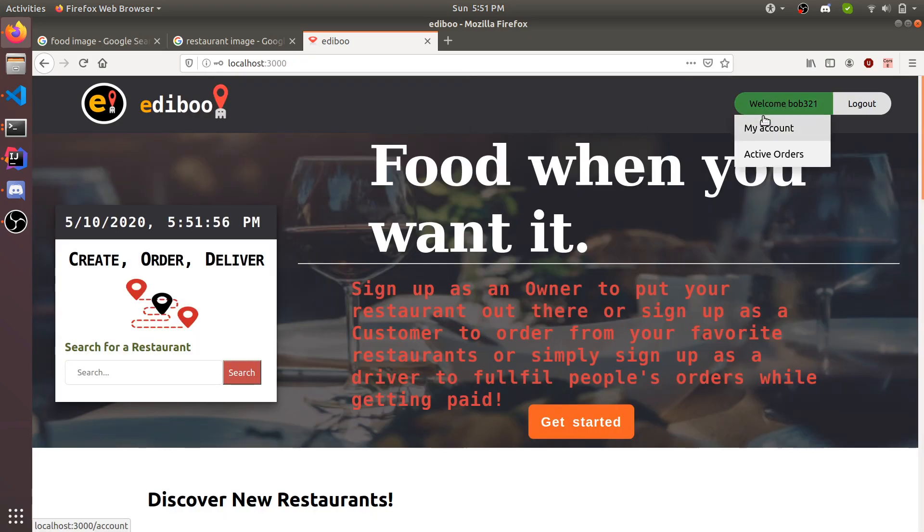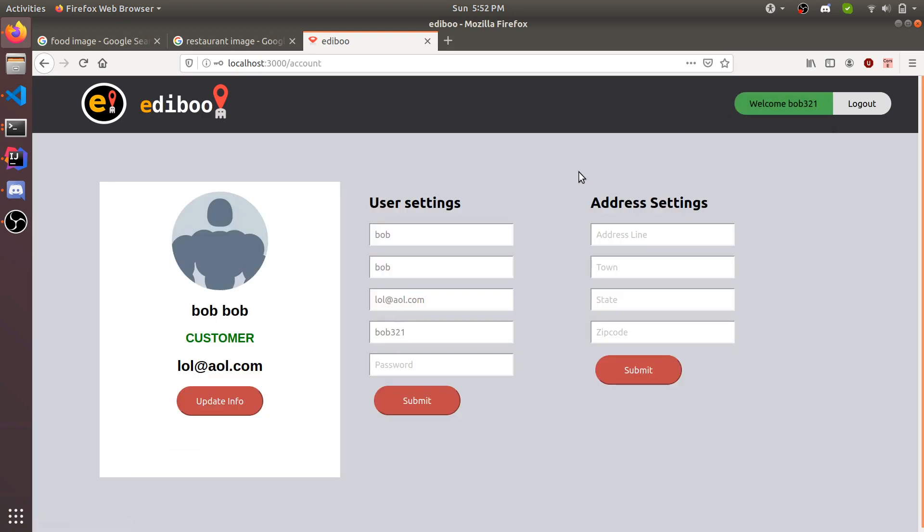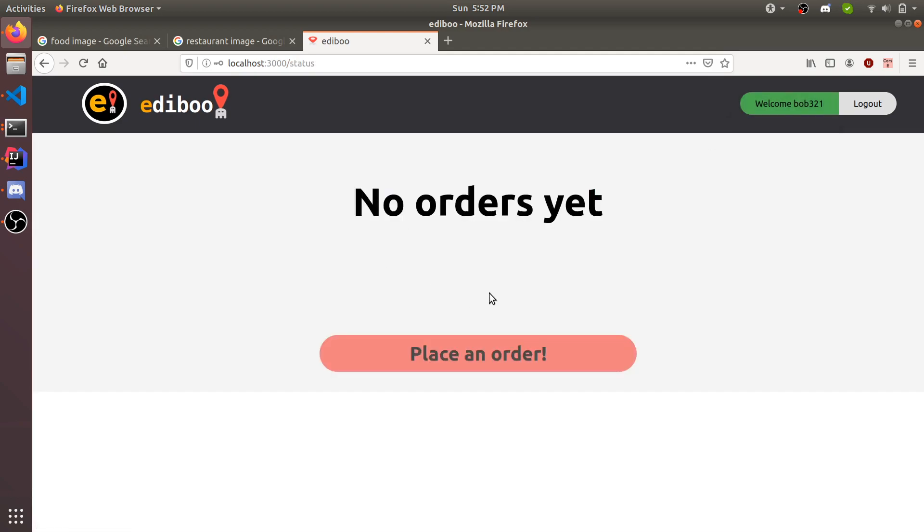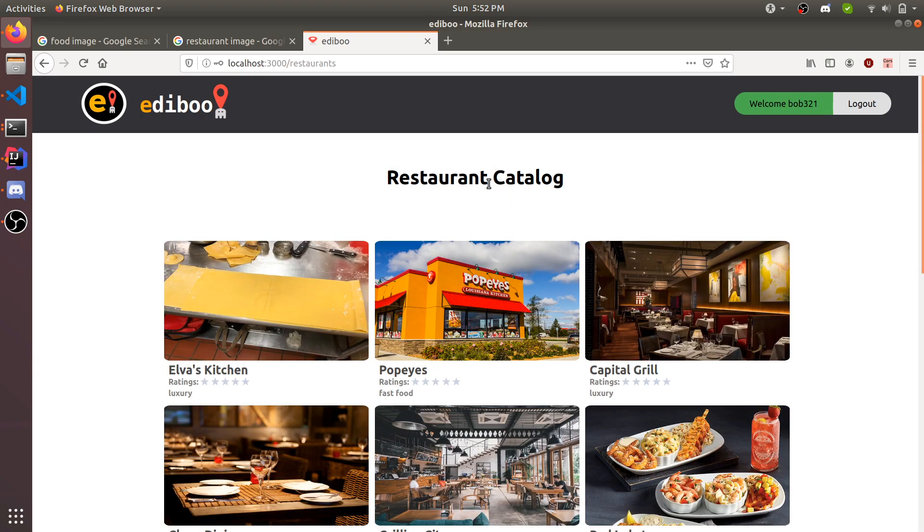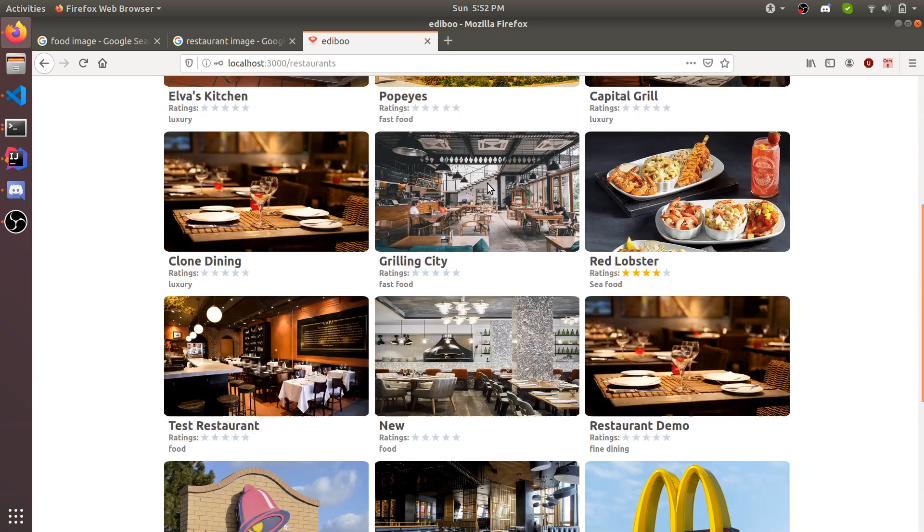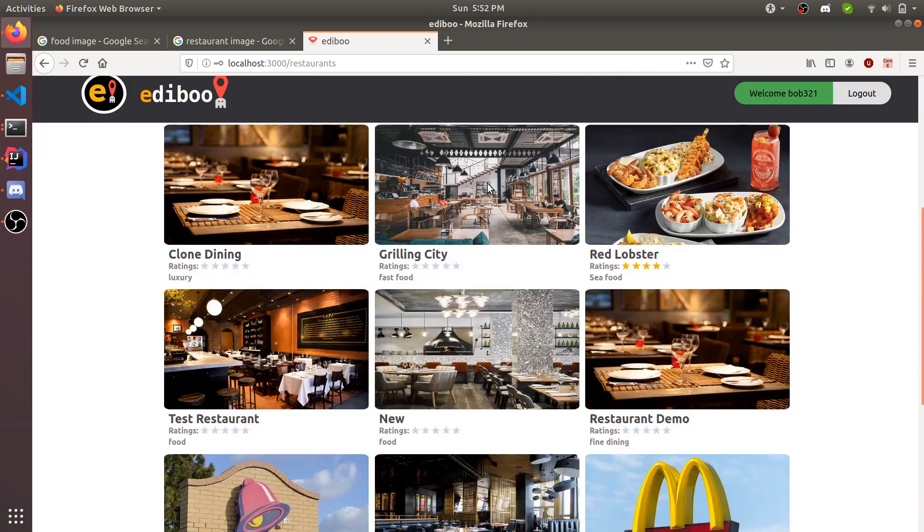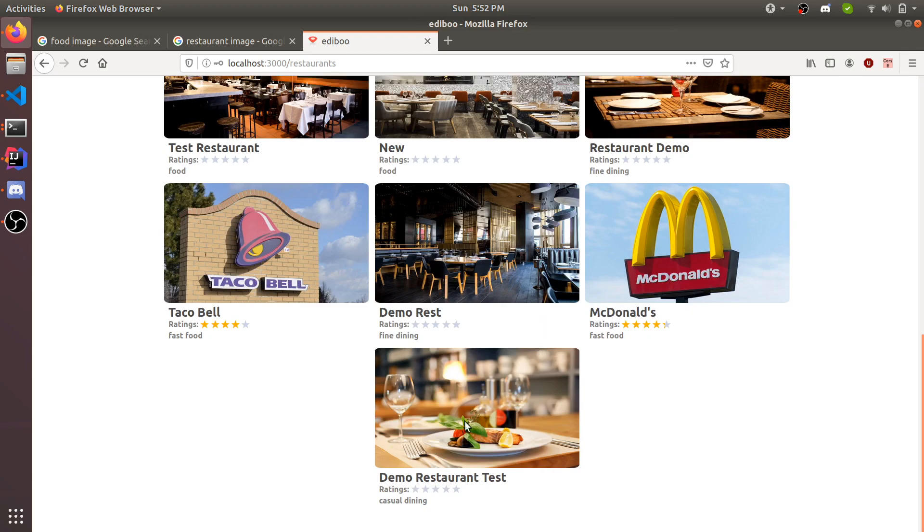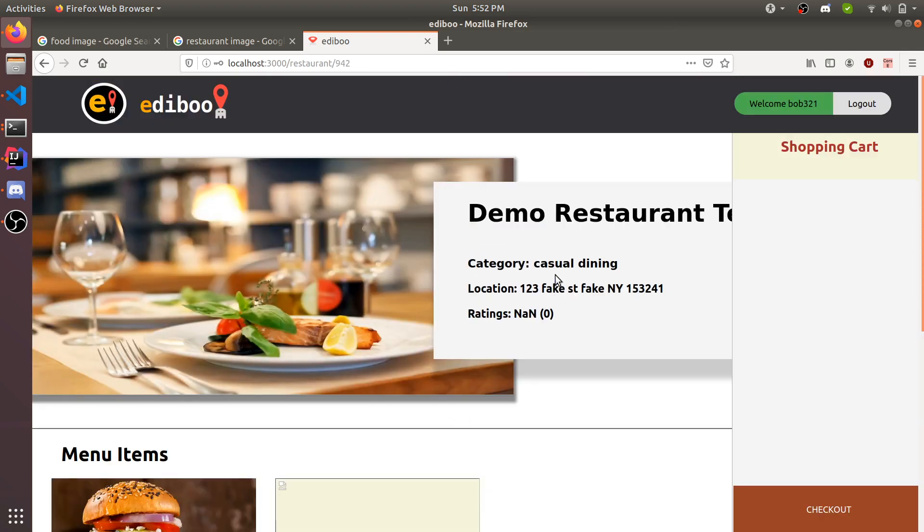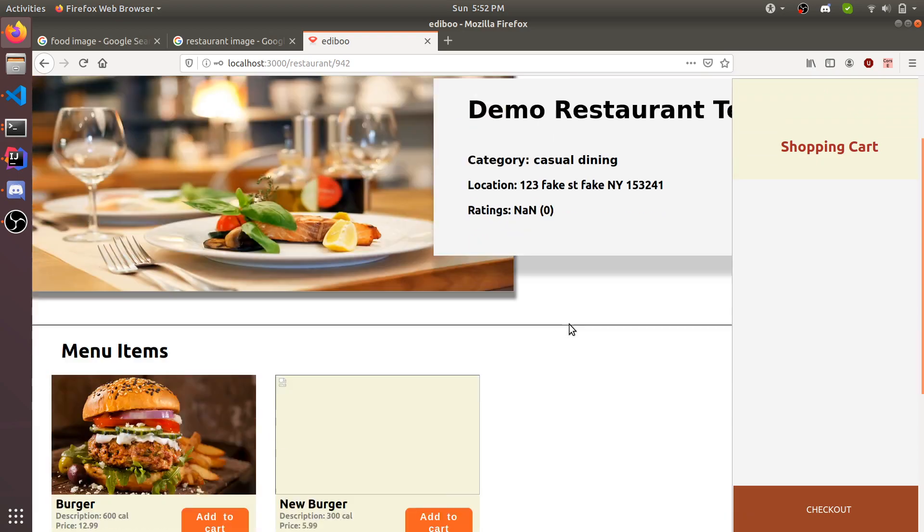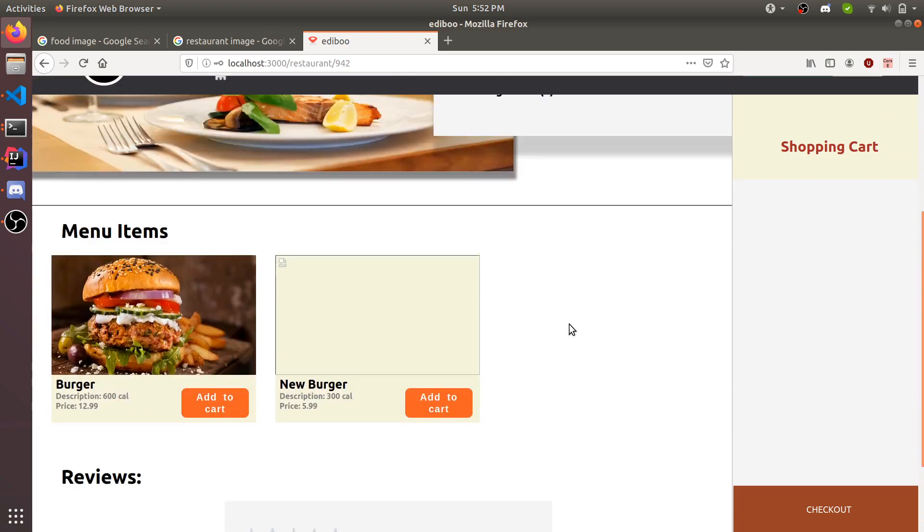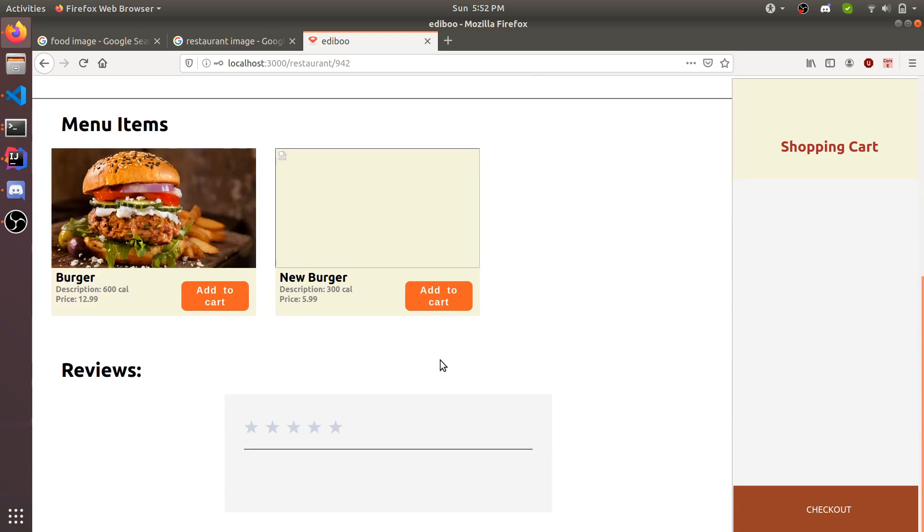Now as a user or a customer, you have my account and active orders. Under my account, it's the same thing, you're able to edit your information. Under active orders, you have no orders yet. Here you'll be able to see the status of your order, but before you do that, you can place an order by clicking here or look at the catalog. The restaurant we just created was this one with casual dining. It has no ratings yet.